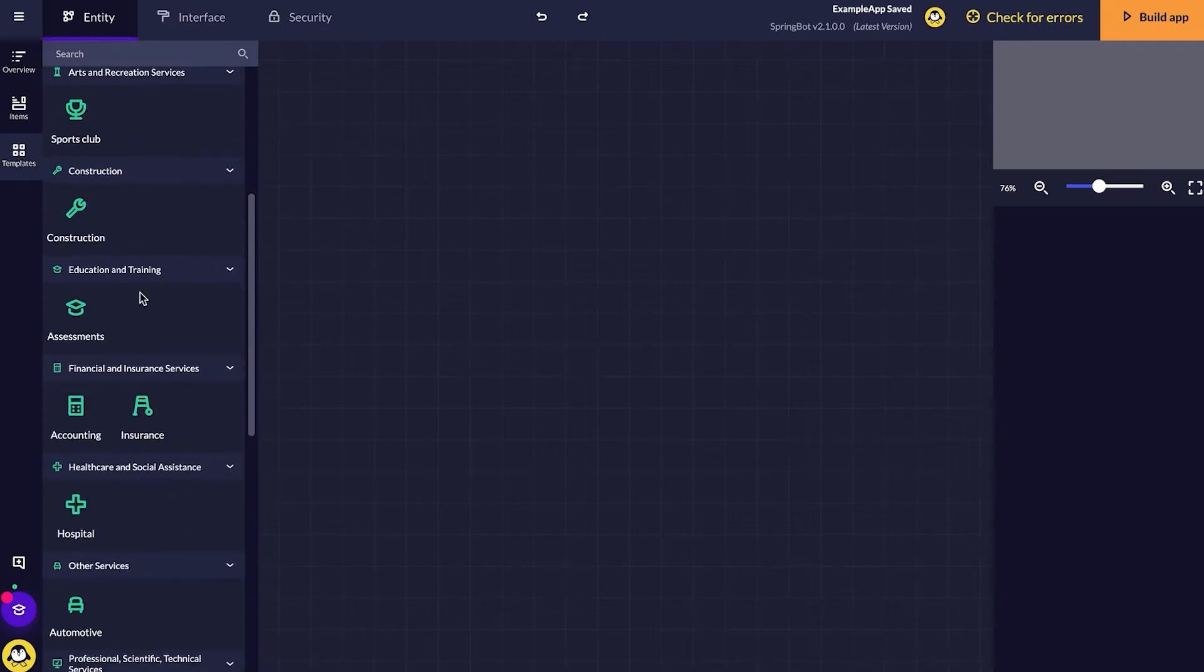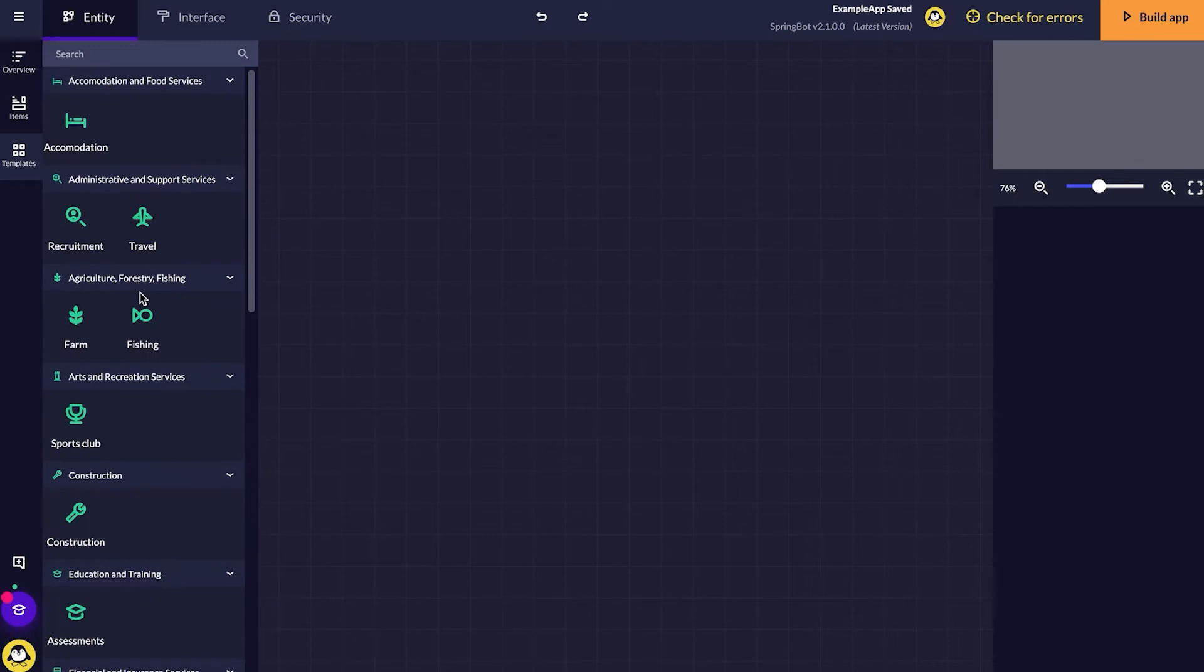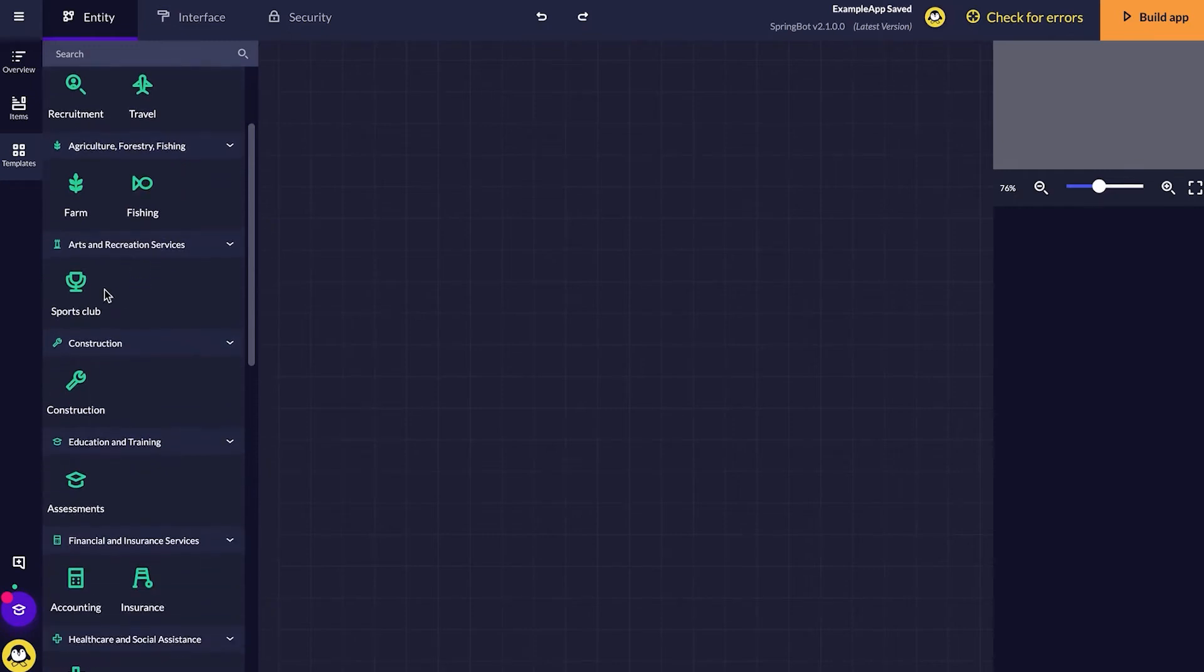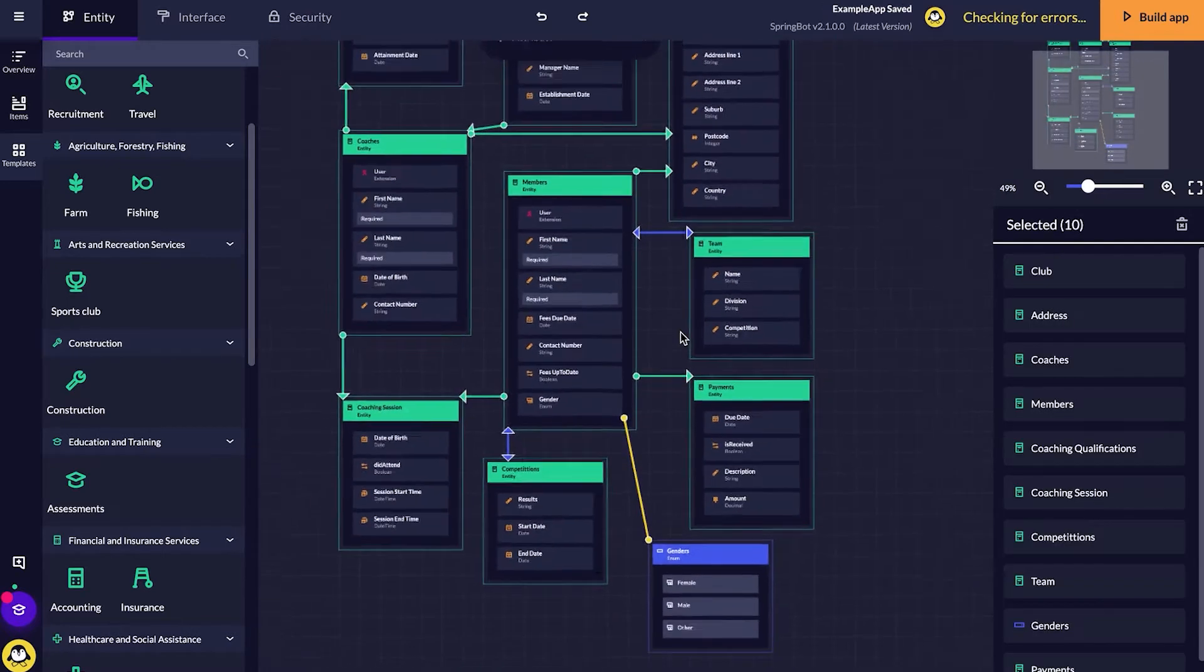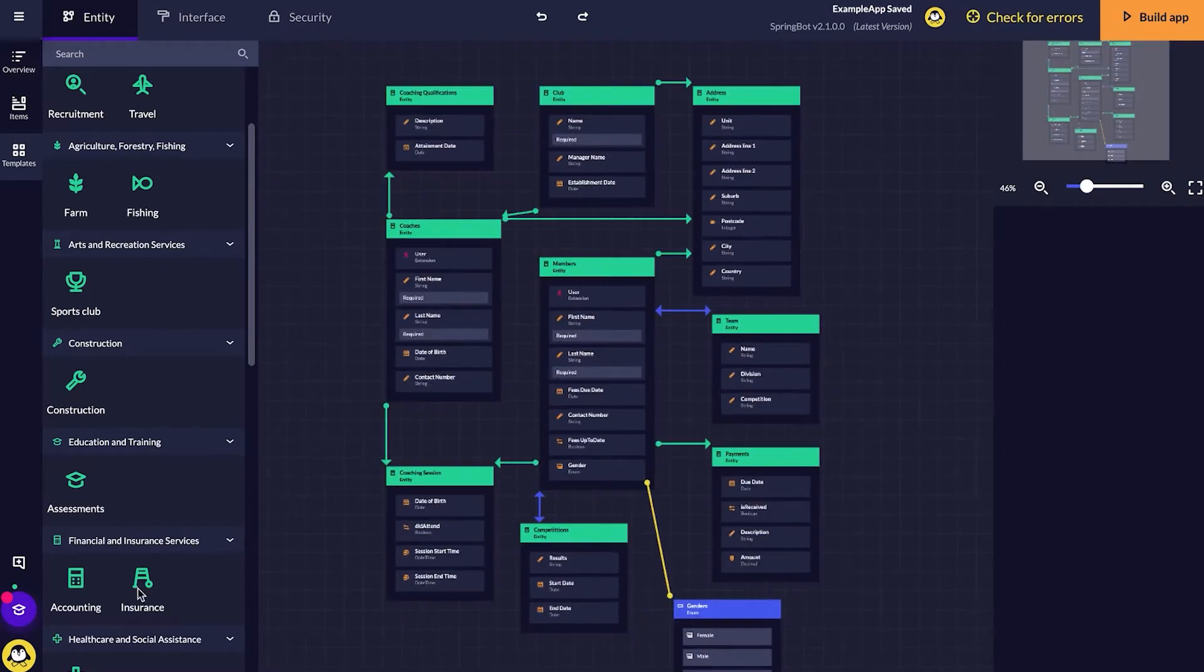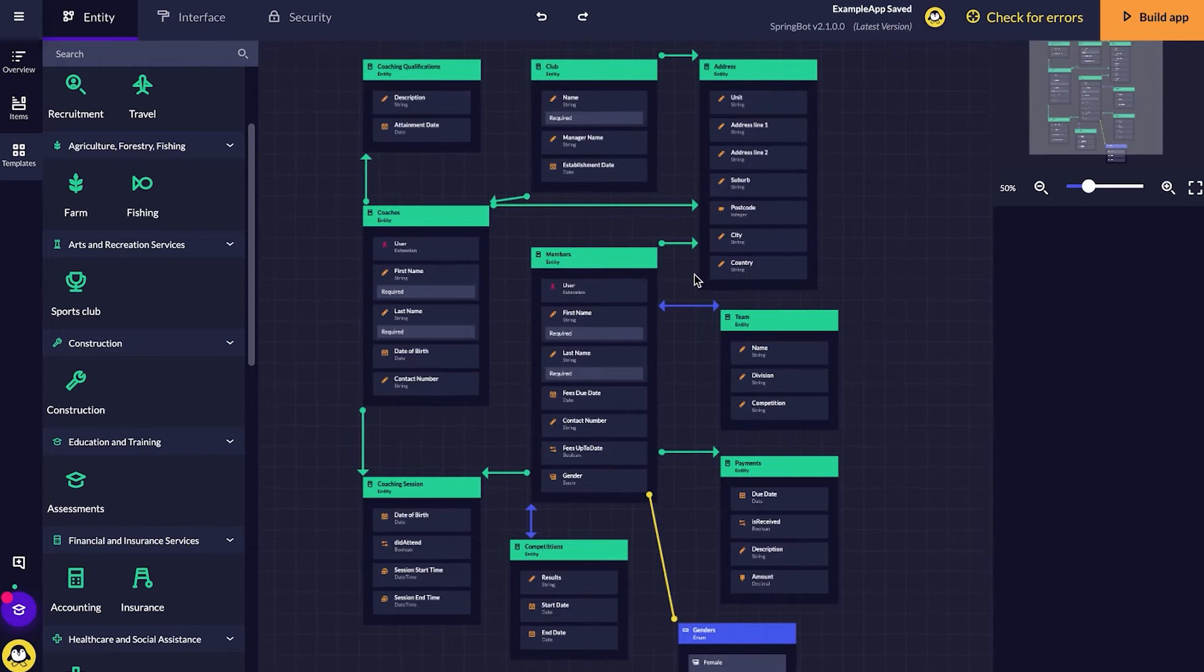I'm thinking of creating a sports club application. I'm just going to click the sports club template and then drag it across.